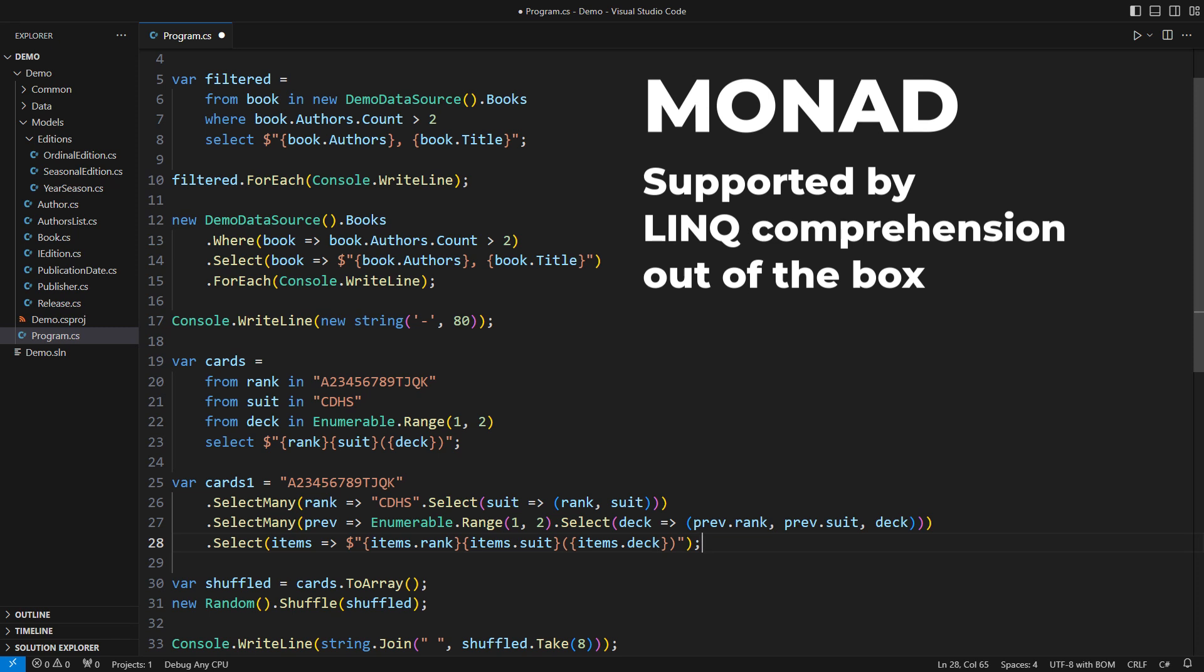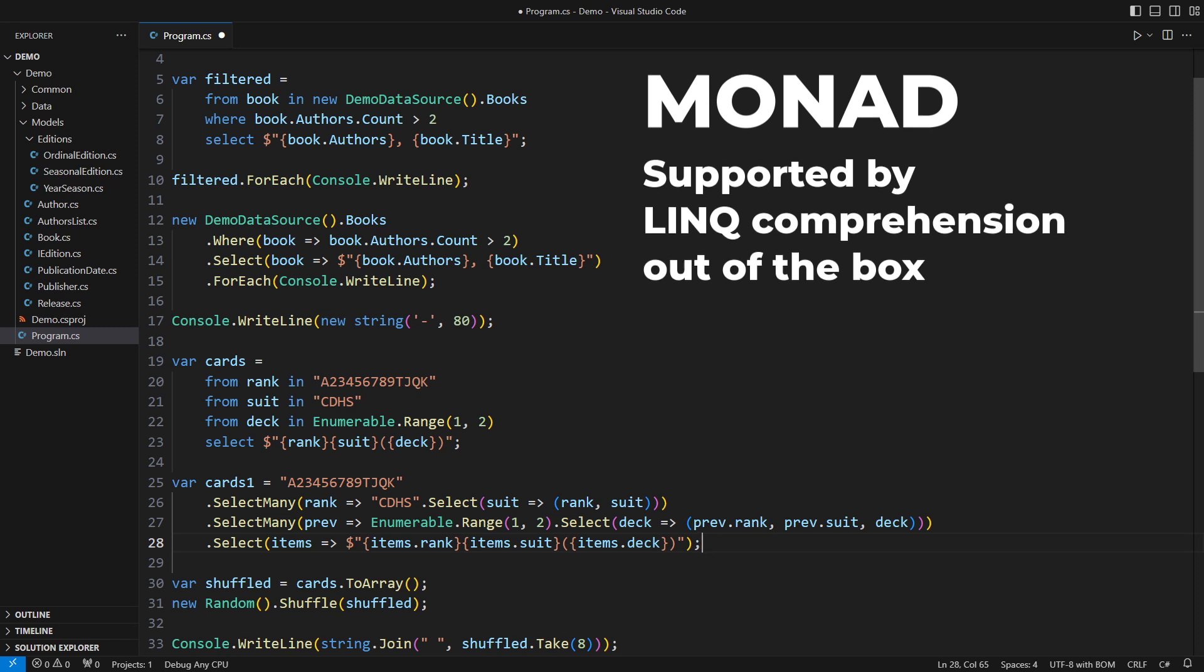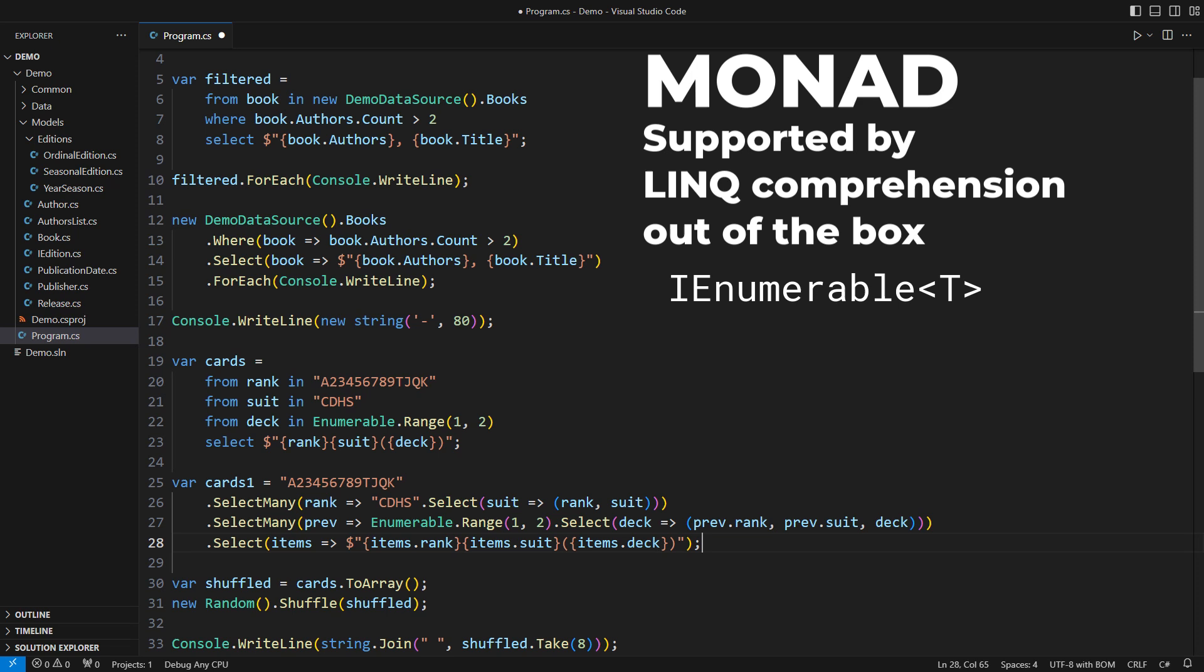Some of the most well-known monads in C-sharp are IEnumerable, Task, Option, and Result. The last two do not exist in C-sharp, but you can add them easily.